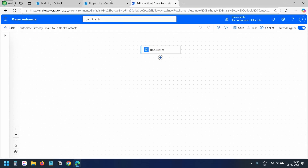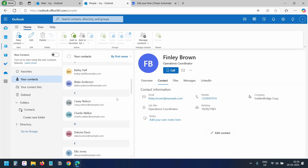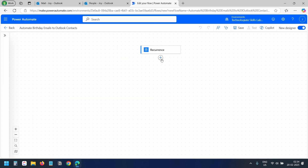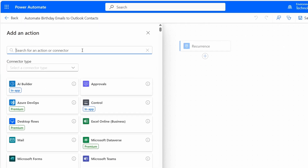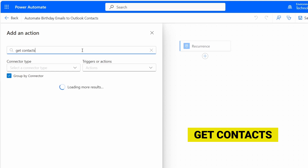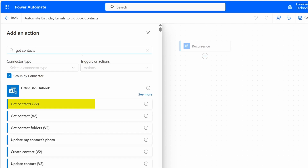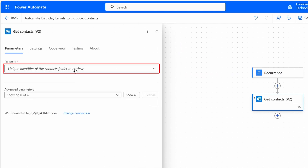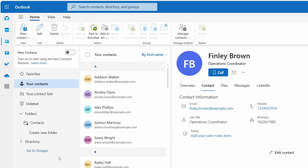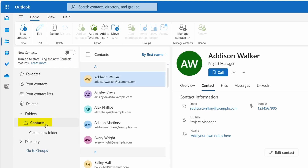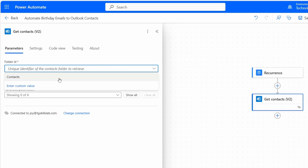First, we need to get the contacts from Outlook so we can check their birthdays. I'll click the plus icon to add an action and search for Get Contacts. I see the Get Contacts V2 action under Office 365 Outlook — I'll select it. We need to select the Contacts folder here. By default, Outlook stores contacts in the Contacts folder, so I'll select it.